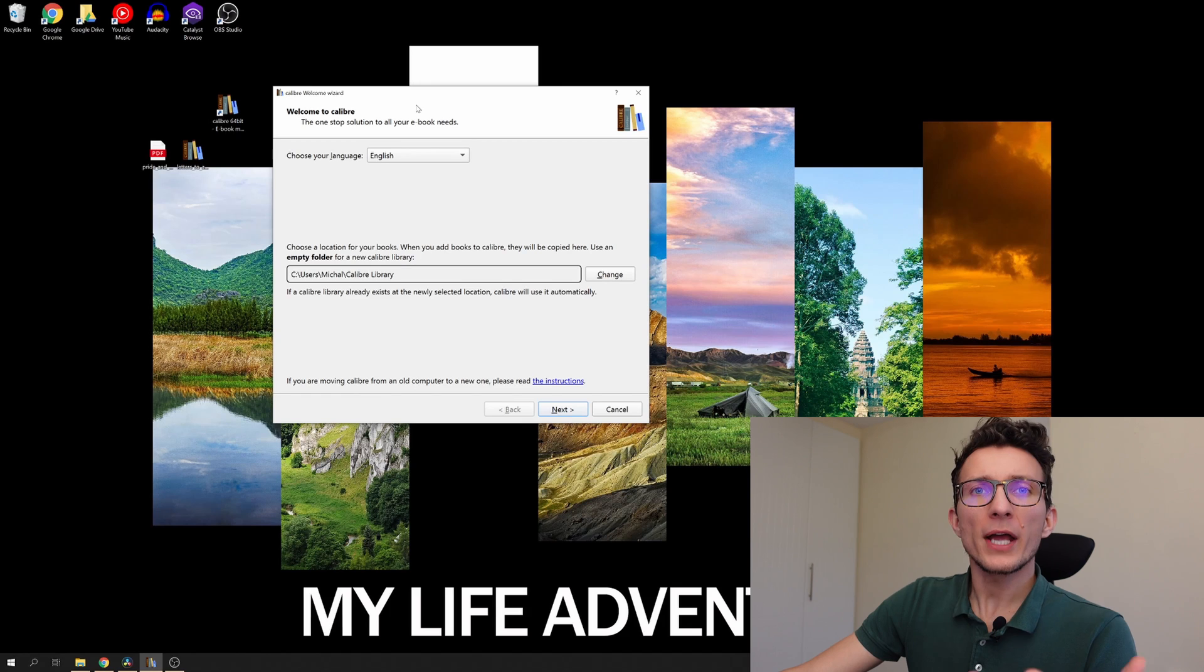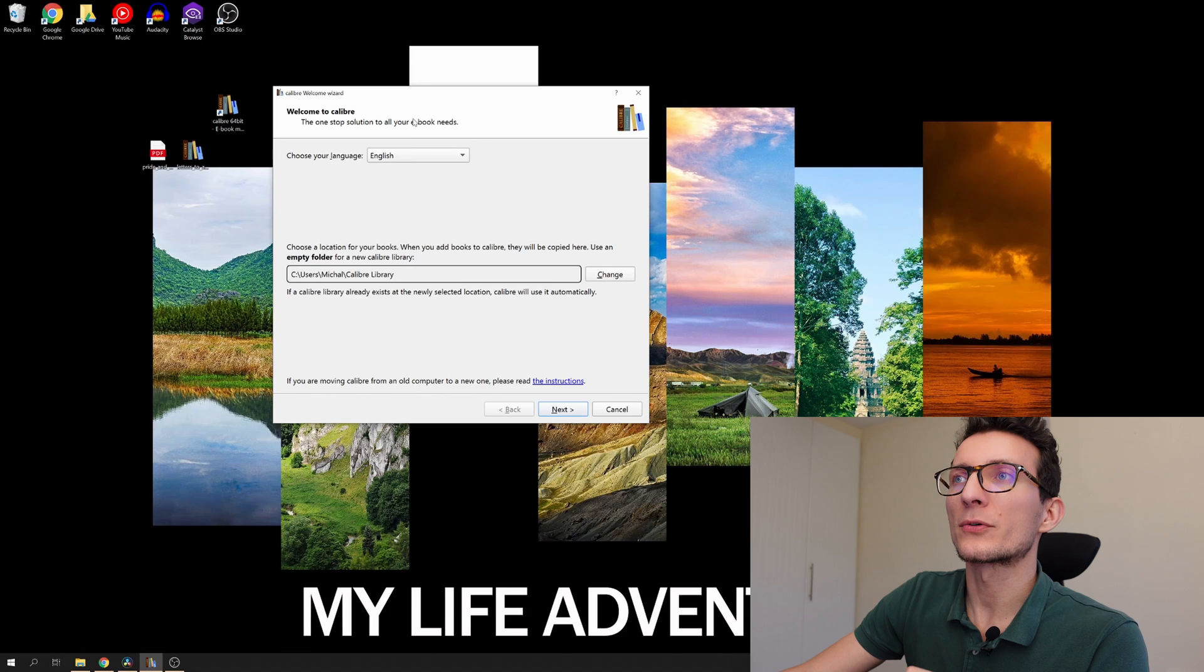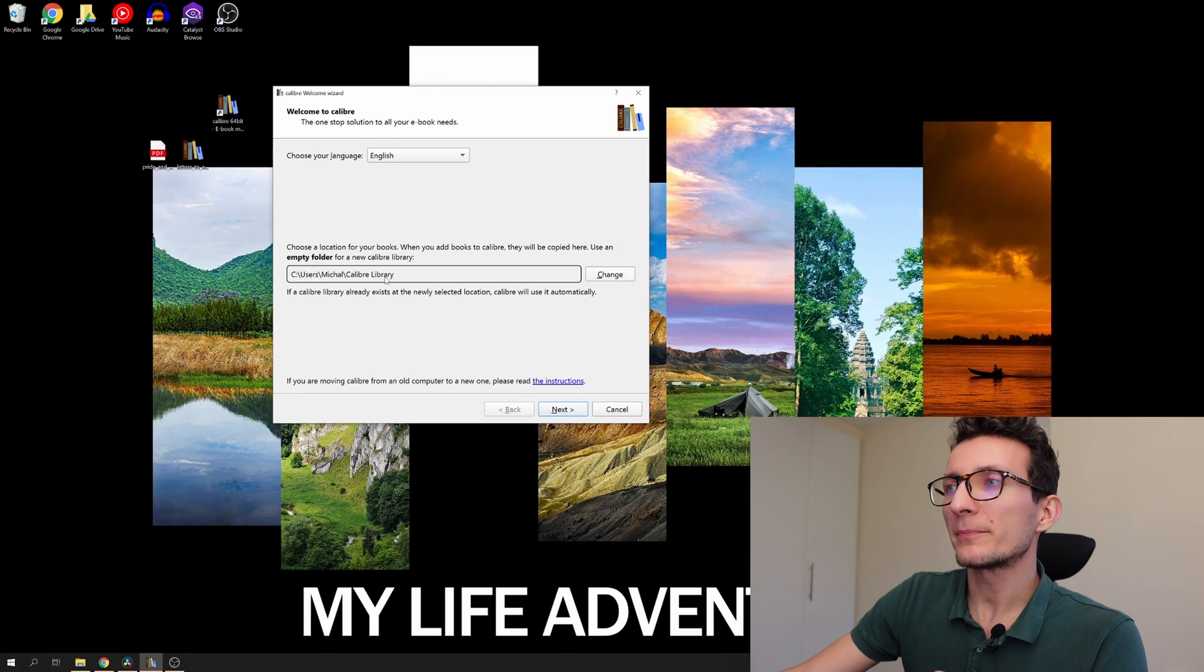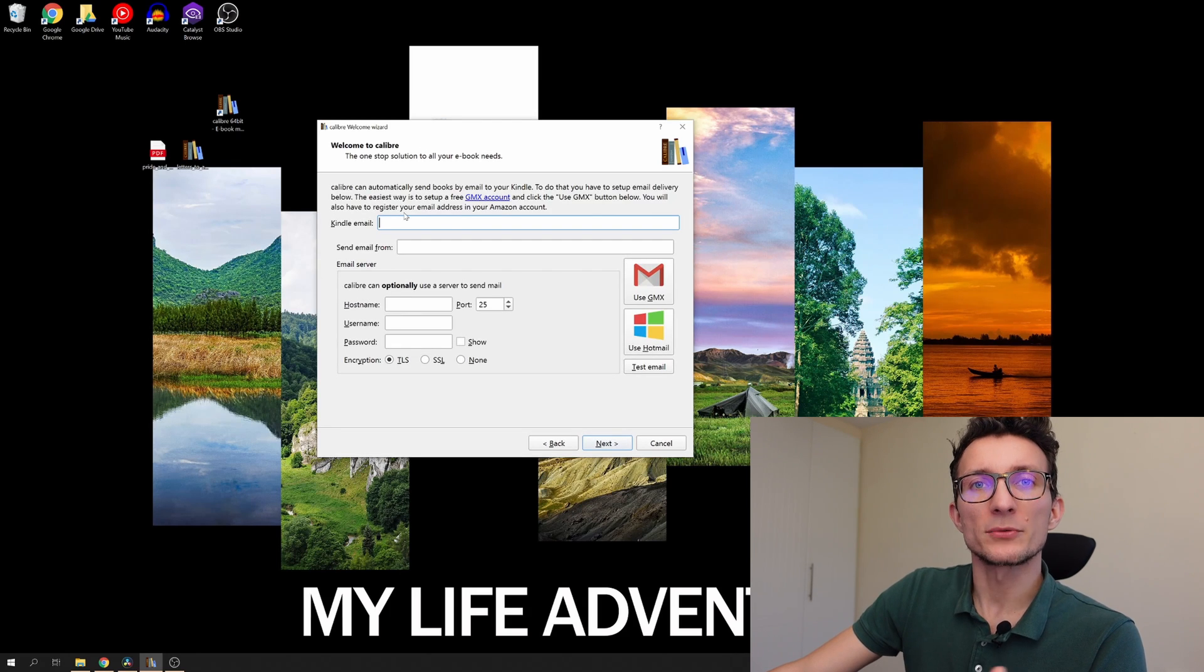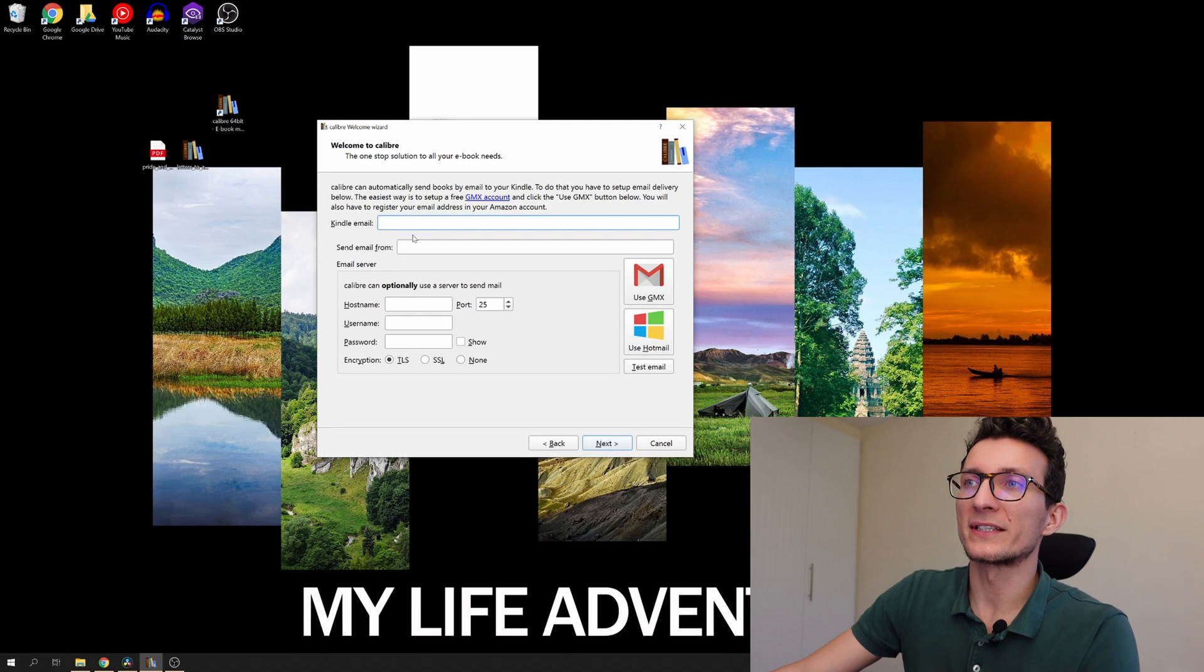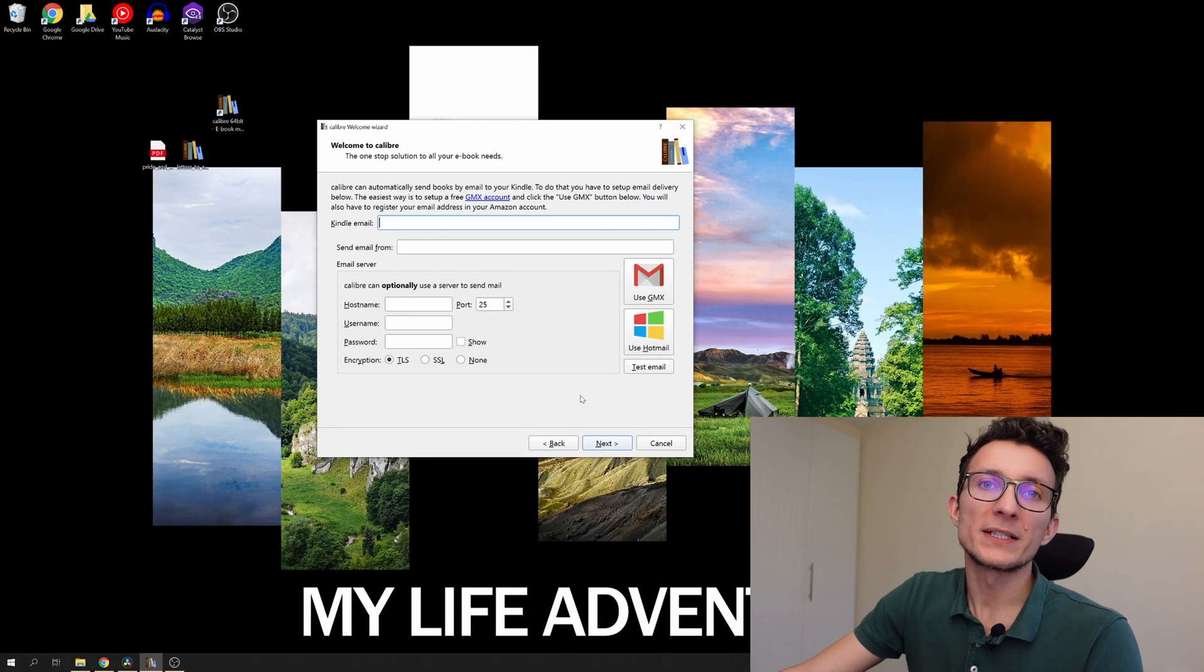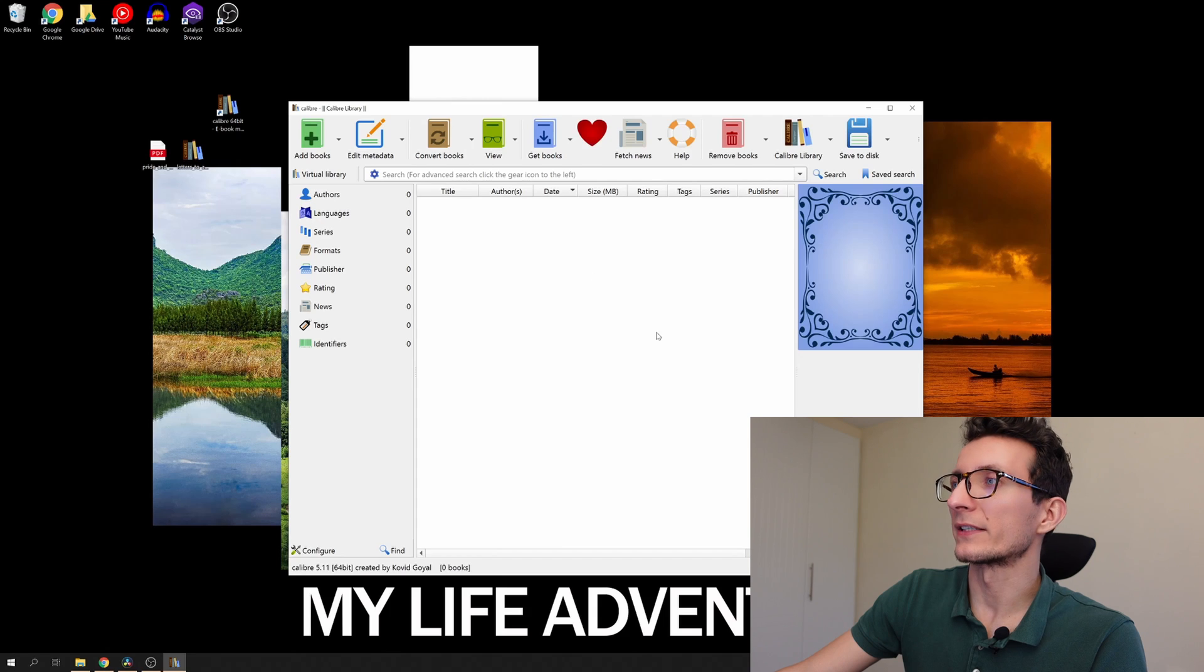Once you have Calibre downloaded and installed this would be the welcome screen that you should see. It's going to ask you where you'd like to choose the directory for your Calibre library. You can choose that as default. You would choose the Amazon Kindle as your device. We're going to go next. If you have an email address that would allow you to send books directly to Kindle, now it's the time to set it up. I'm going to skip that process completely because I'm going to be moving the books while having the Kindle plugged in.